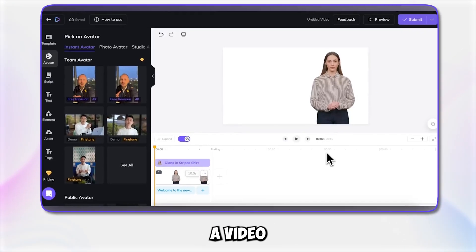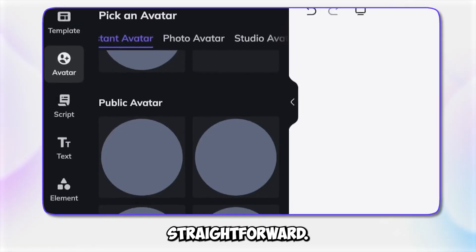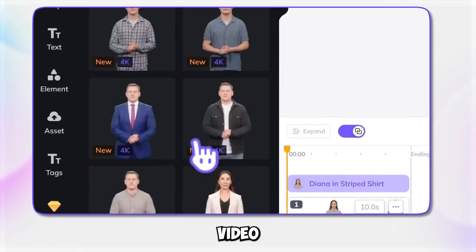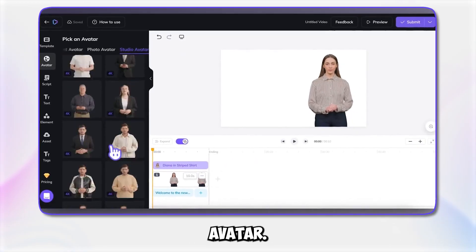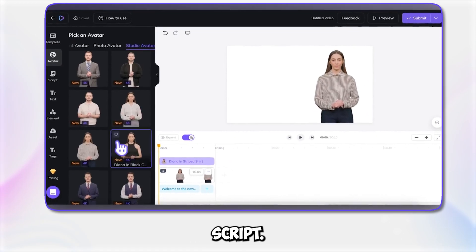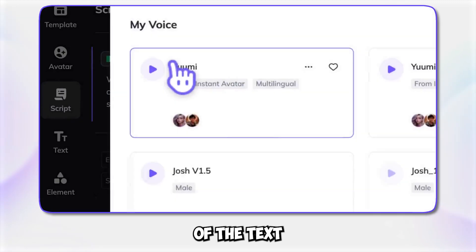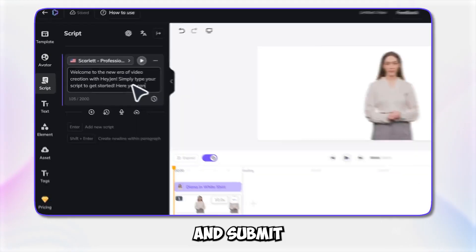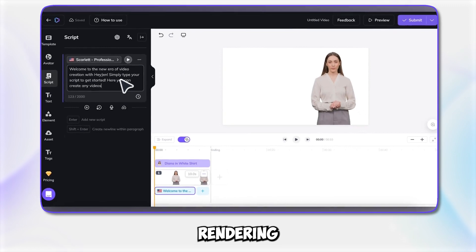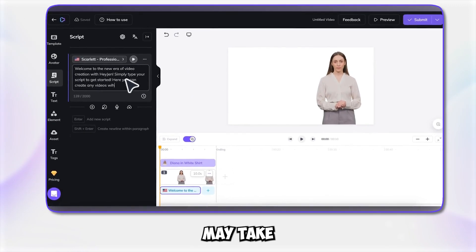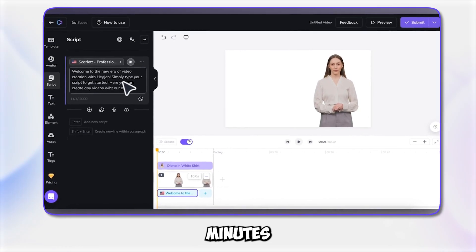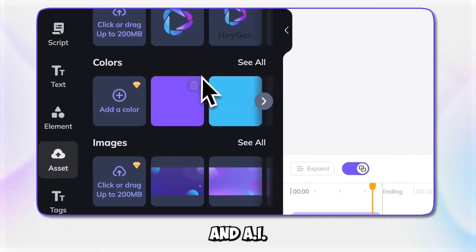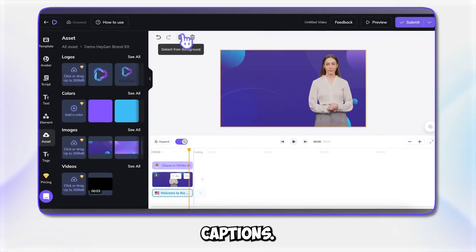Creating a video with Heygen is straightforward. Start by clicking create video and select your avatar. Type in your script, adjust the speed and pitch of the AI text-to-speech voice, and submit your video. The video rendering process may take a few minutes, and Heygen offers options for video quality and AI-generated captions.